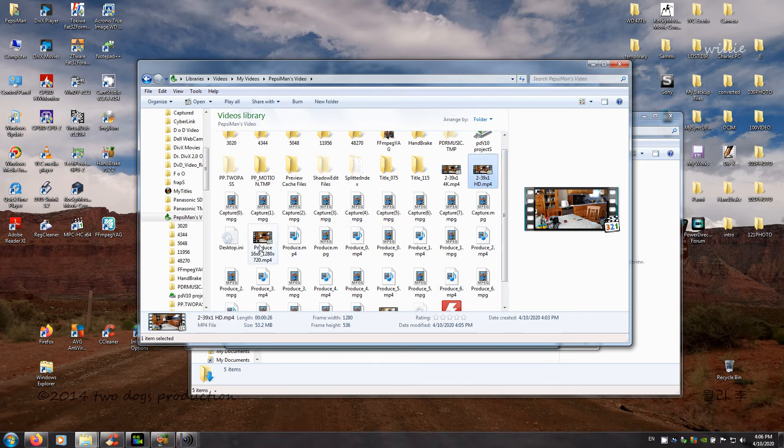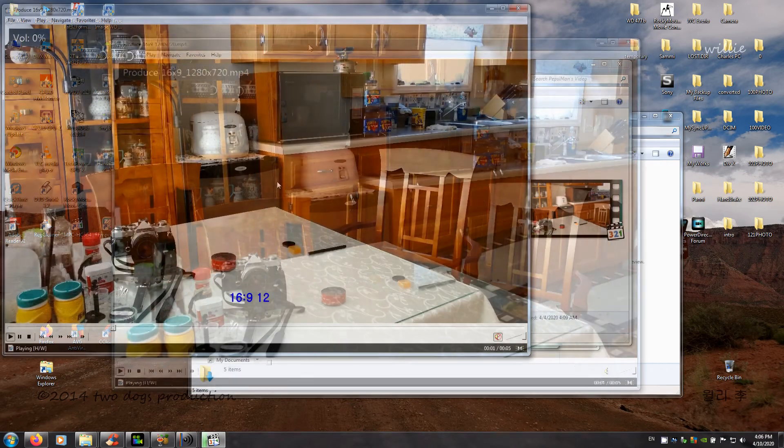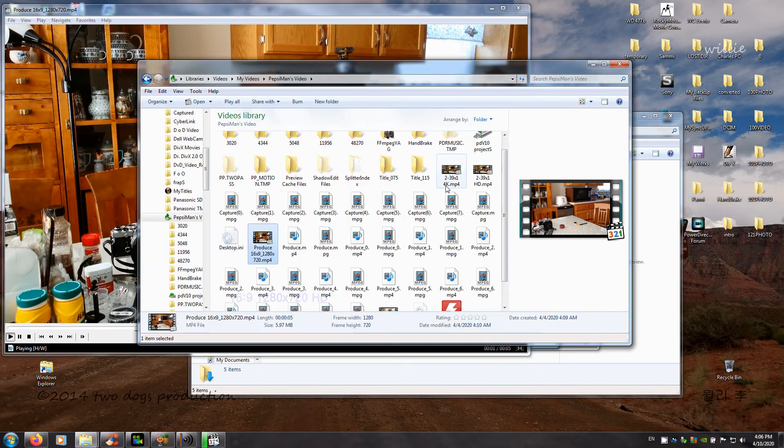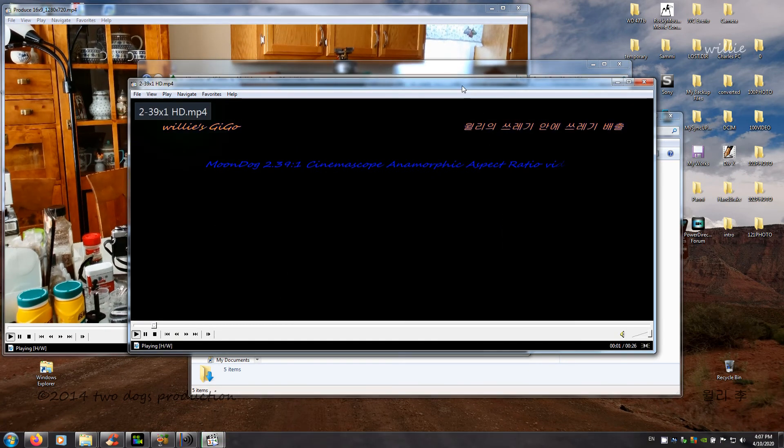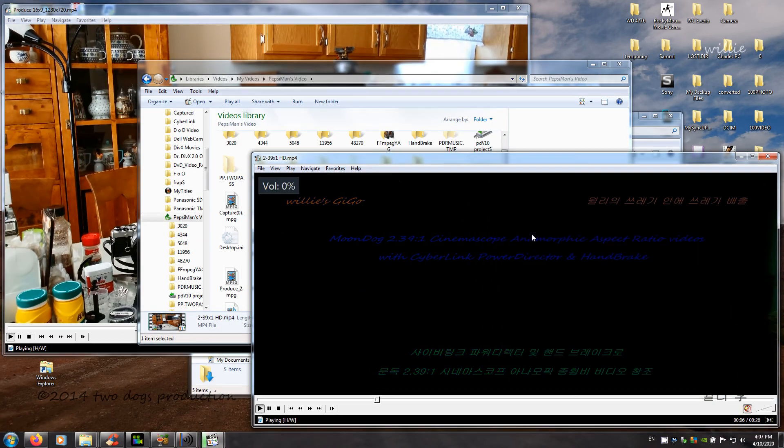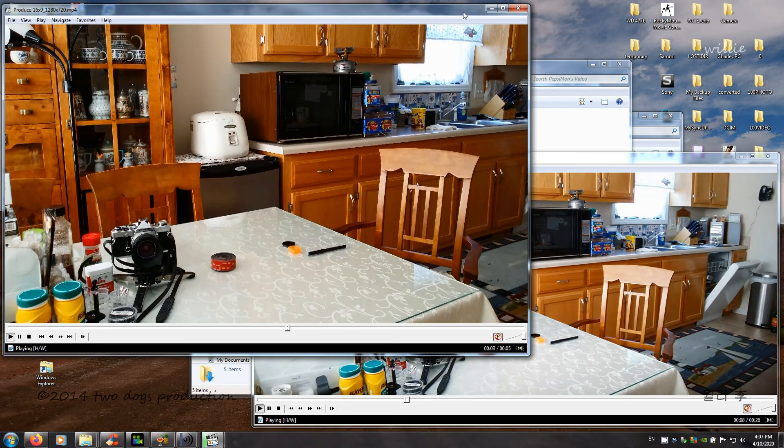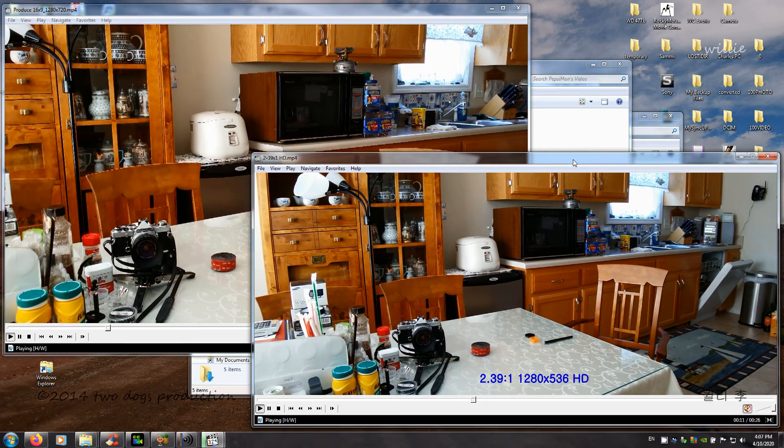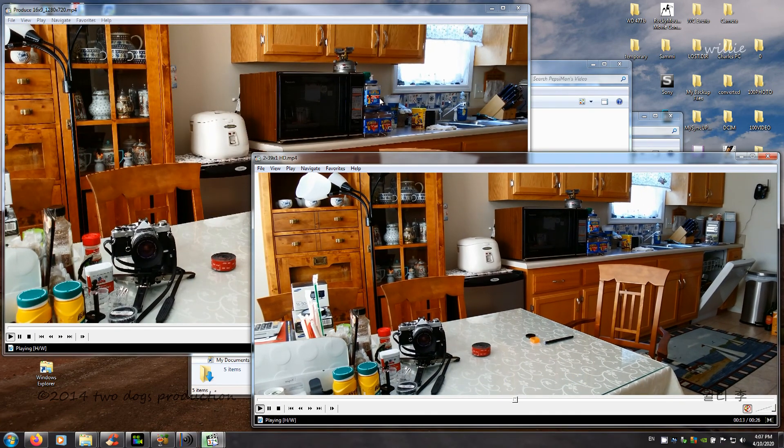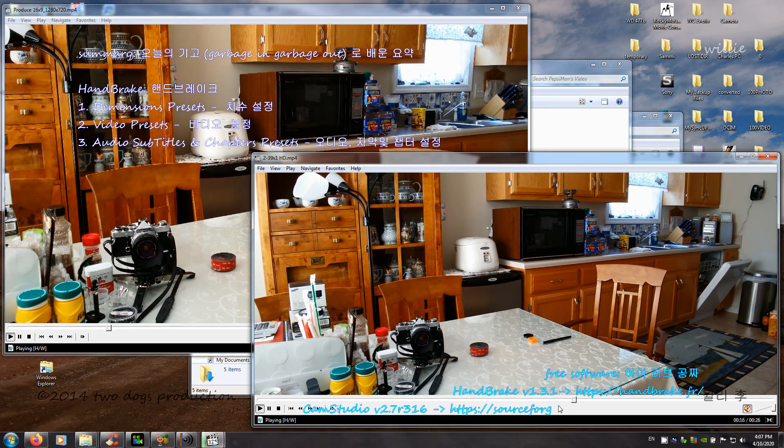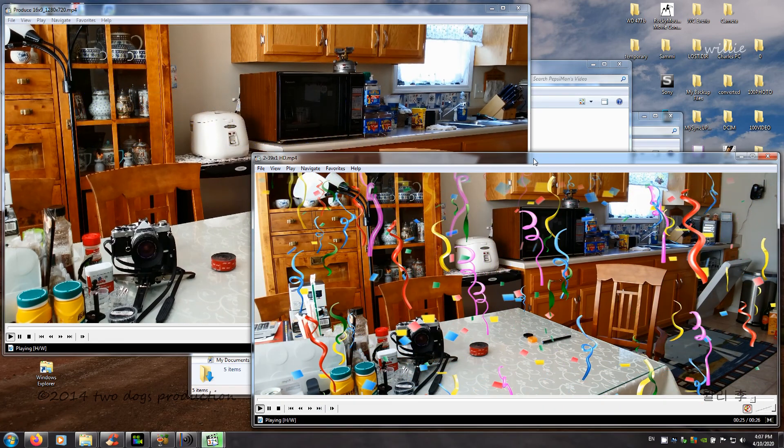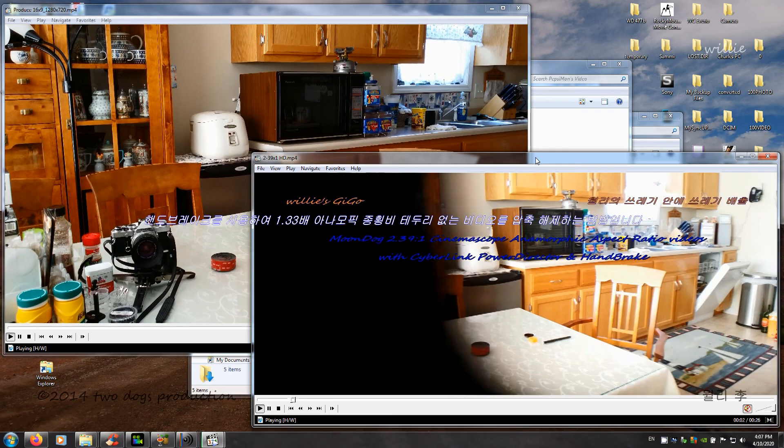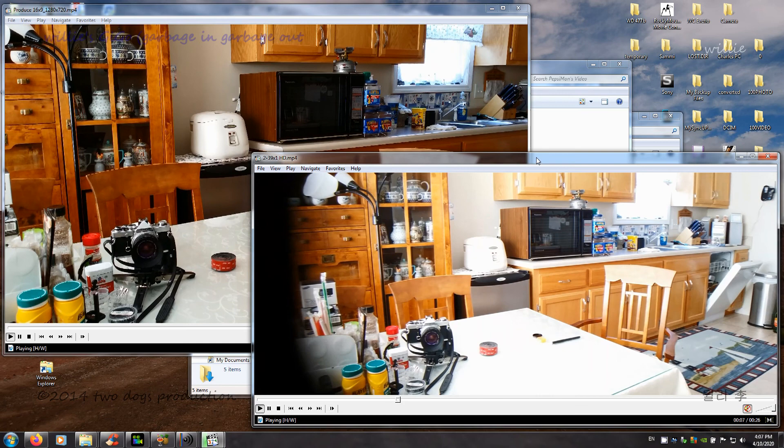So here is the original 16 by 9. Okay. And then here is the Moondog 1.33x anamorphic. So you do have, when you use the adapter, the height is the same. However, you gain a whole bunch of width using the 1.33x Moondog adapter. This is how to de-squeeze, decompress 1.33x anamorphic aspect ratio borderless videos using HandBrake.